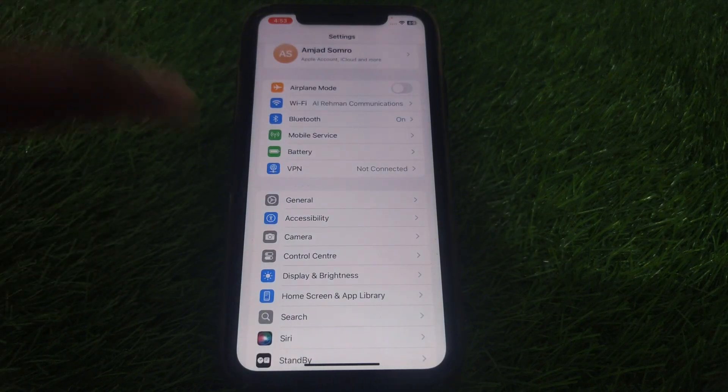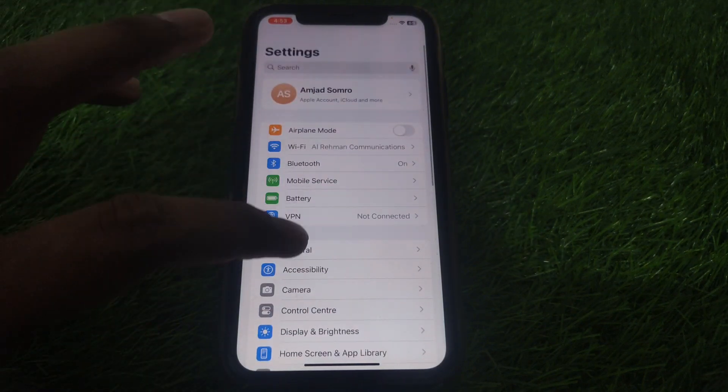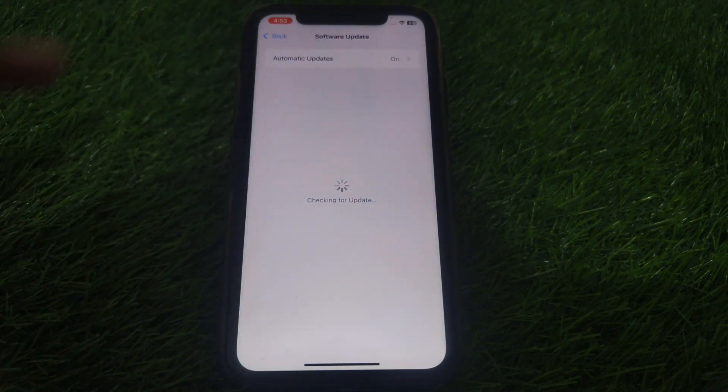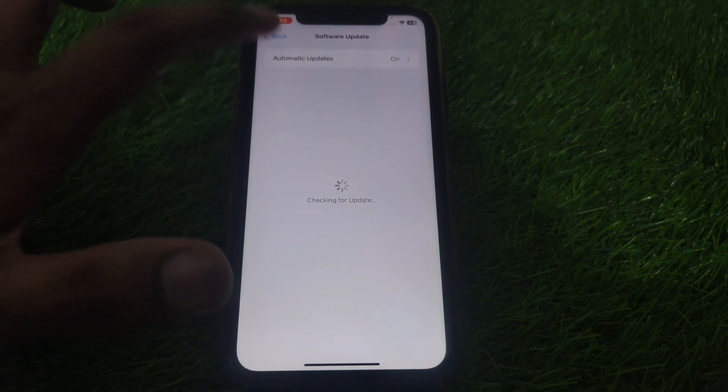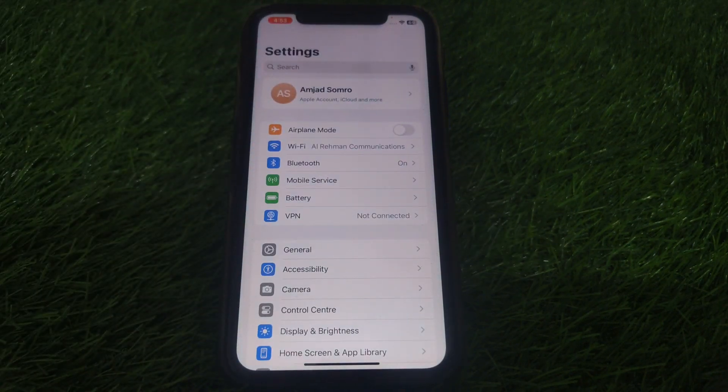Here you have to click on Reset and reset all of your network settings. Now go back. You also have to make sure that you have installed the latest version of iOS on your iPhone.